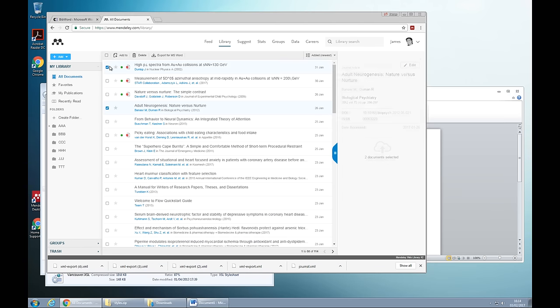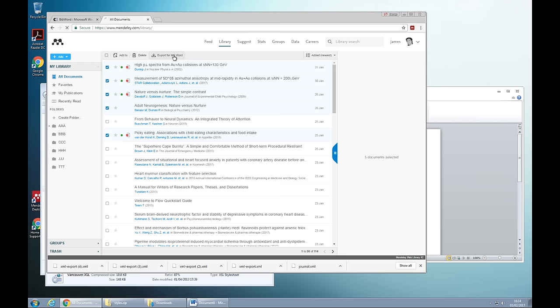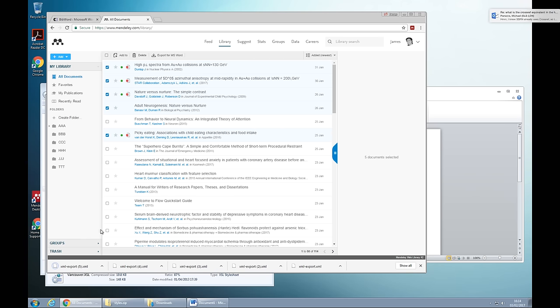So you just highlight the references that you want. Let's say I just want these five references and I go to export for MS Word. And you see that it's created a file called XML export 5.